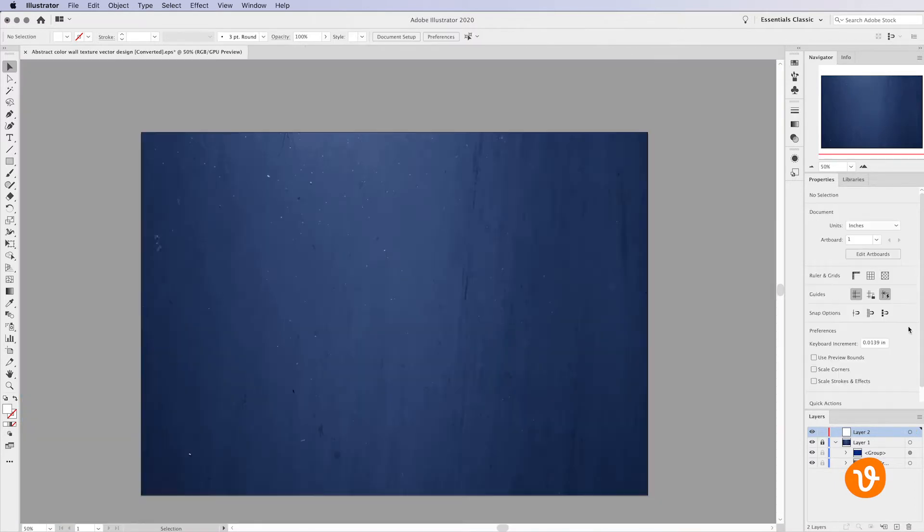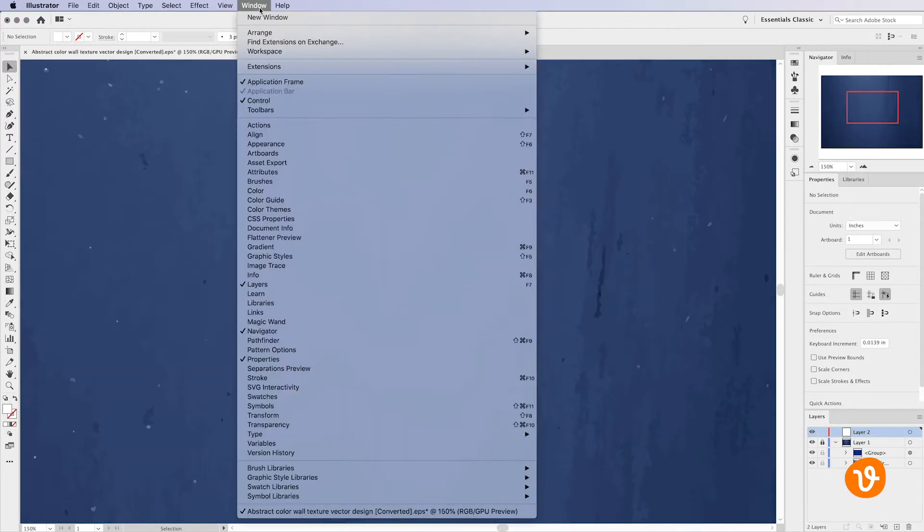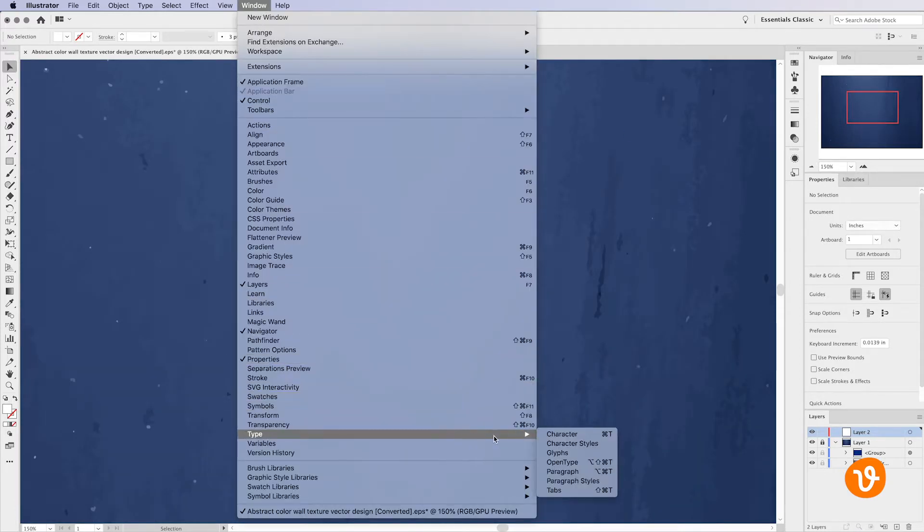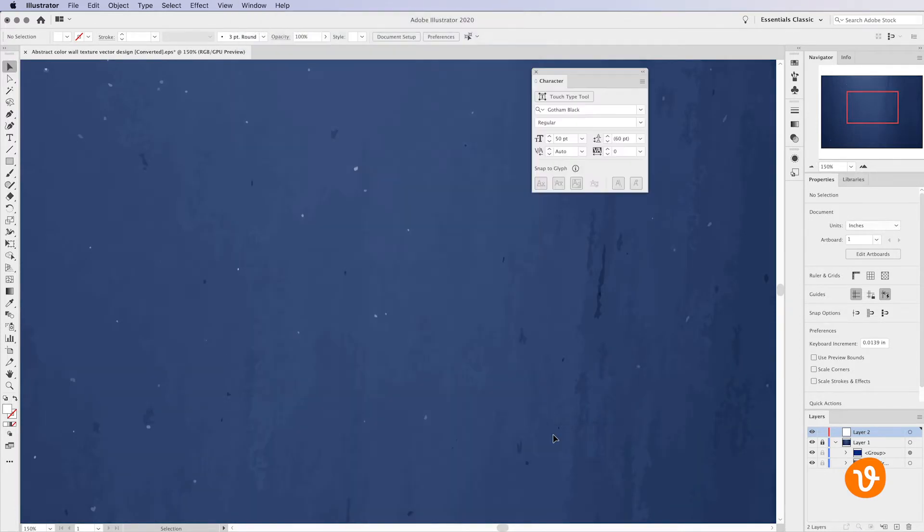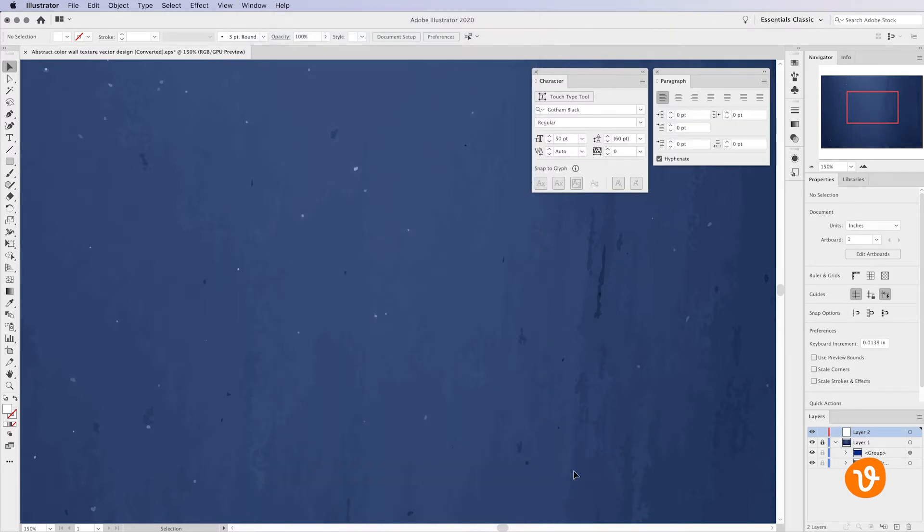We've downloaded a vector image from VectEasy and opened it in Illustrator. Before adding text to this image we're first going to open the character and paragraph panels from the window menu. This will allow us to easily control the font, size, style, and alignment.